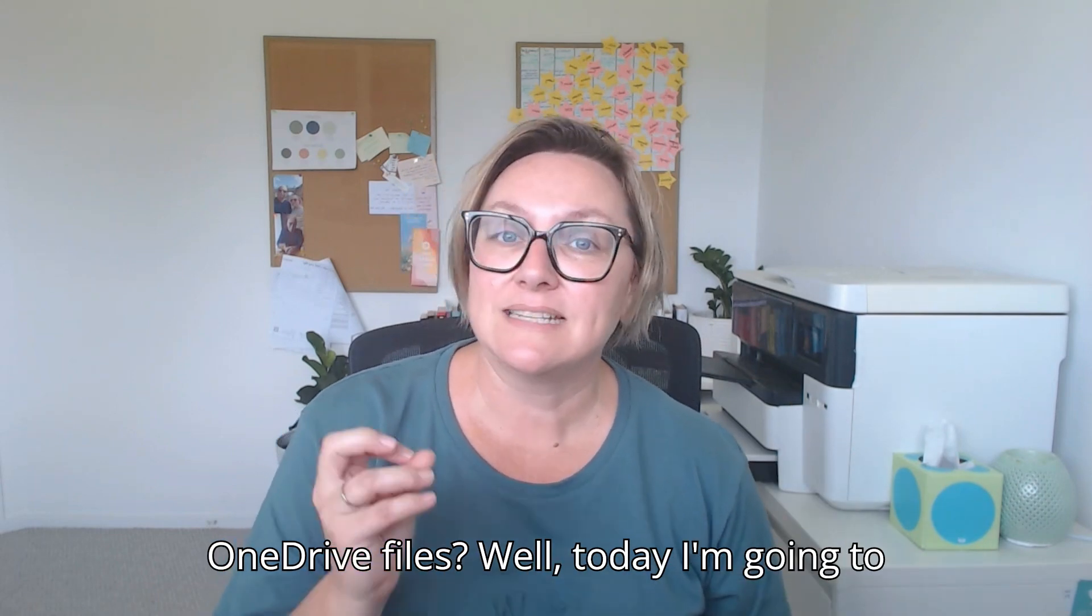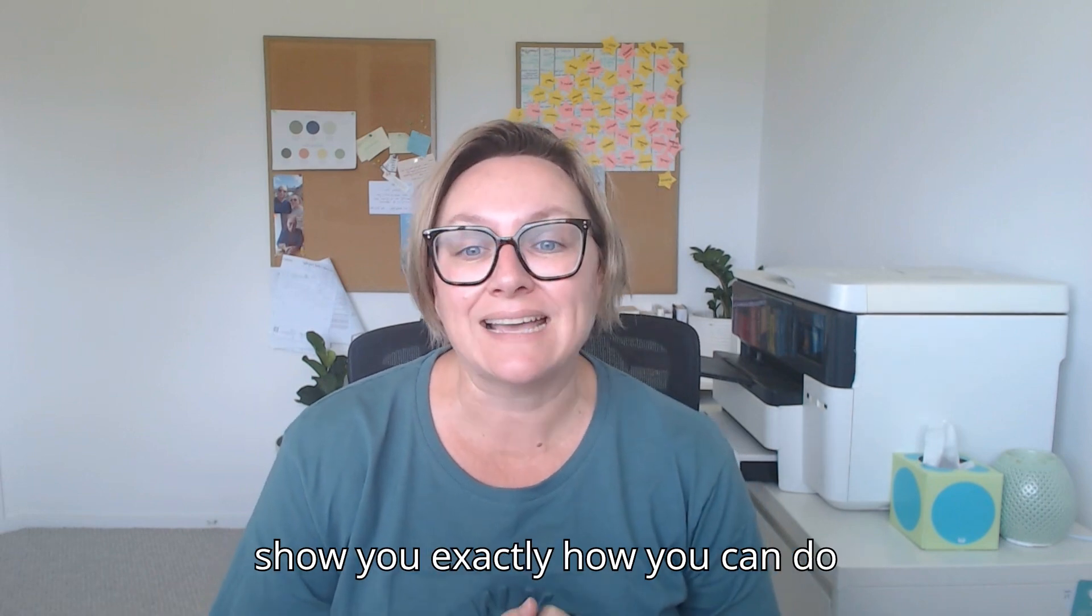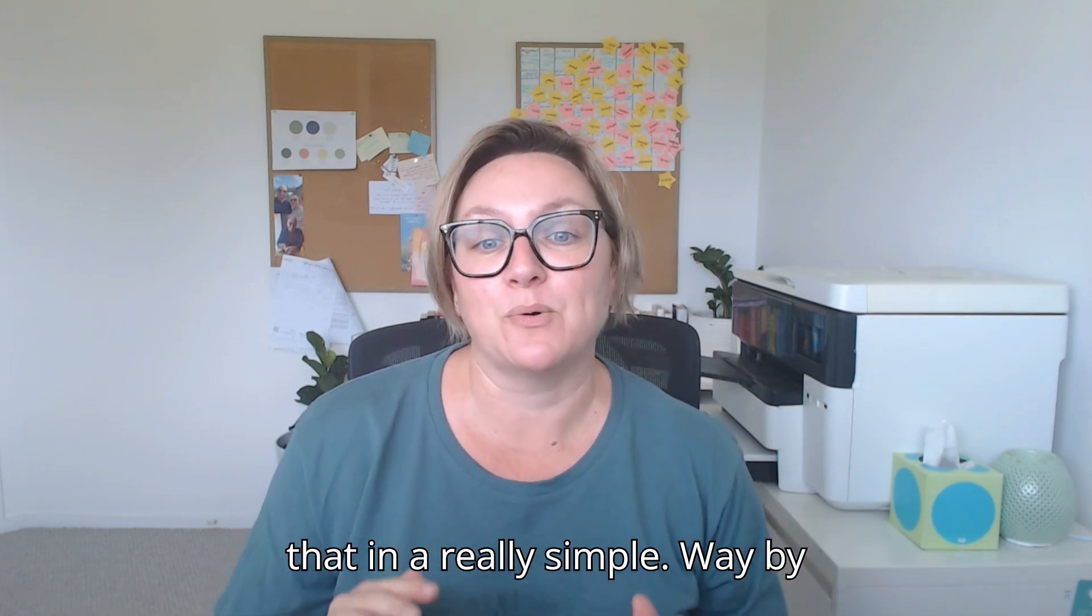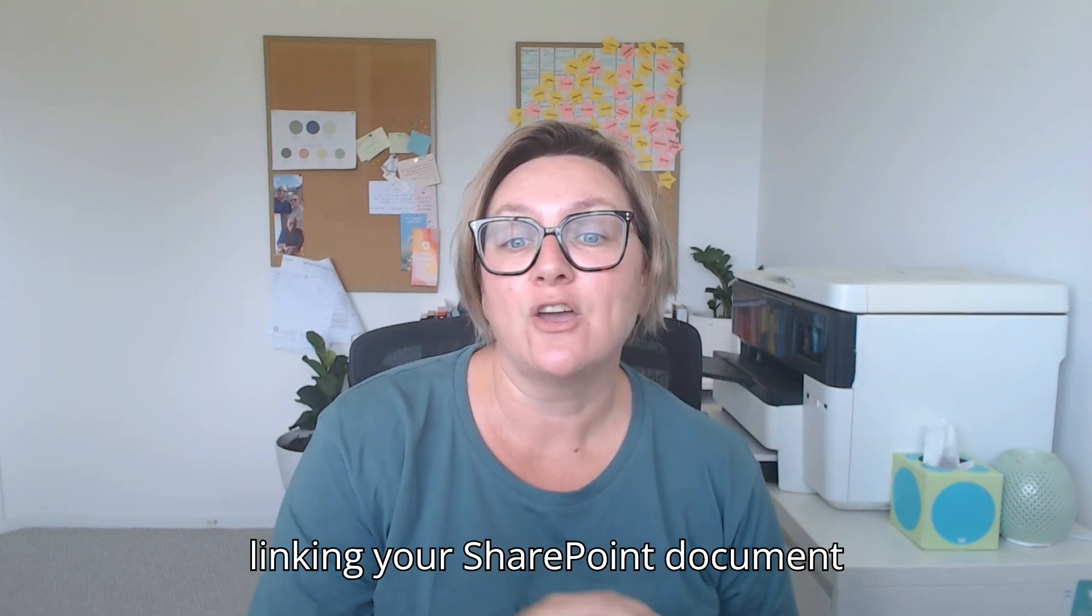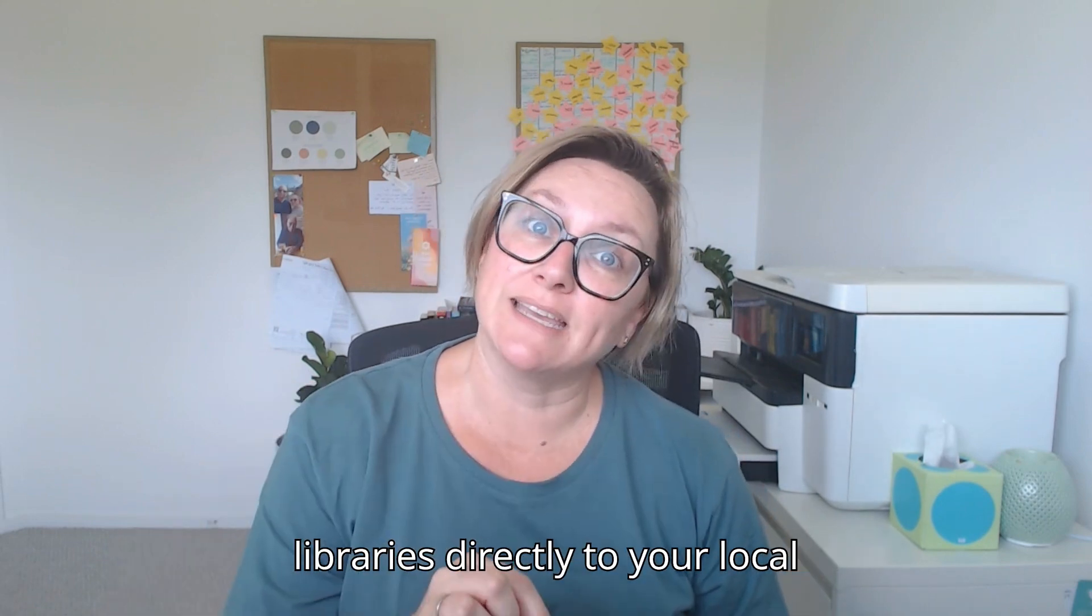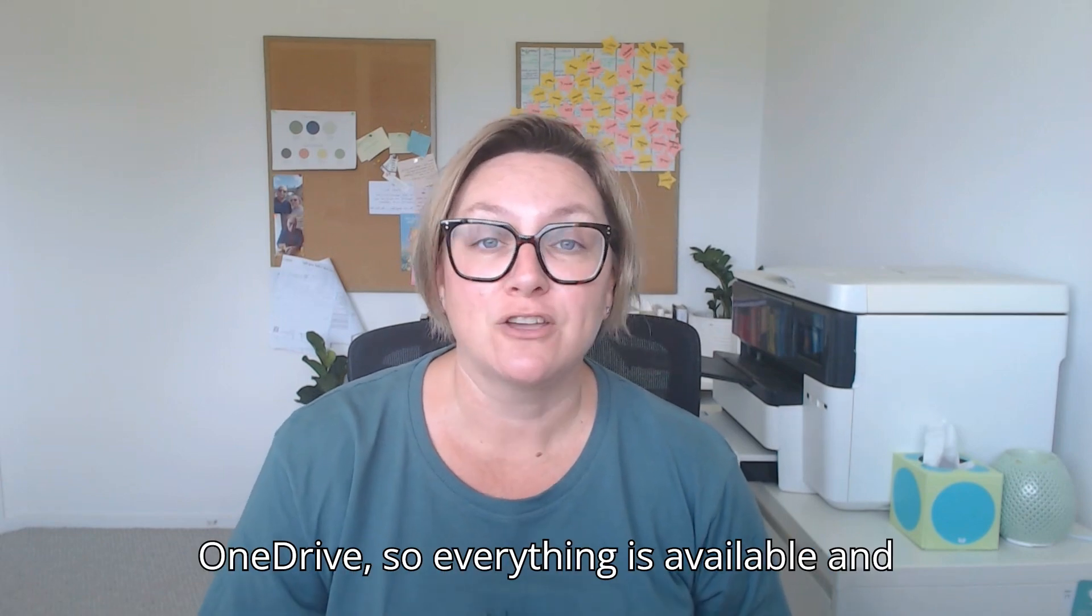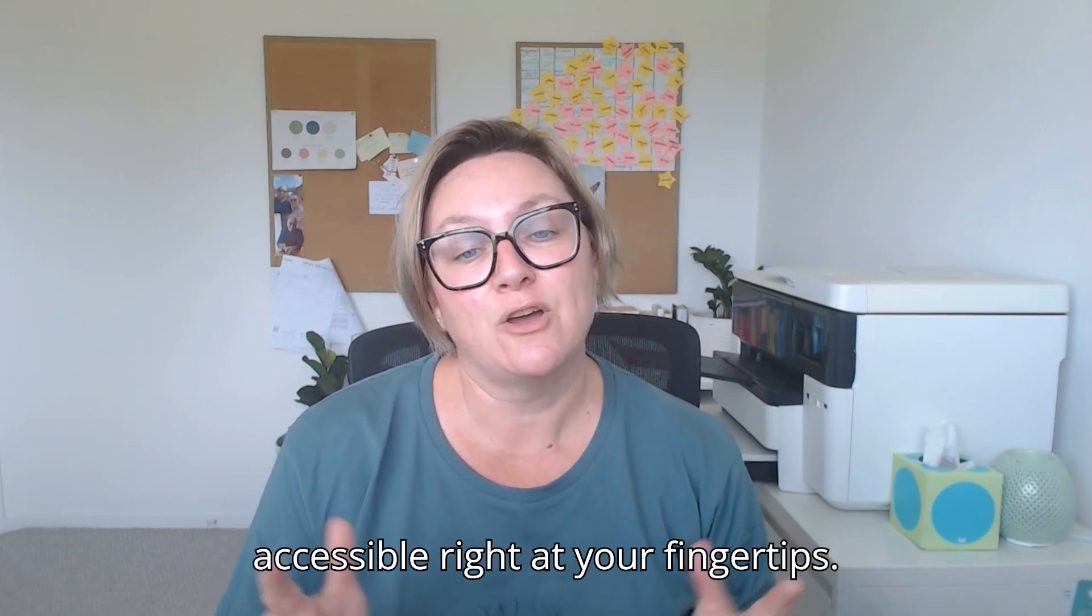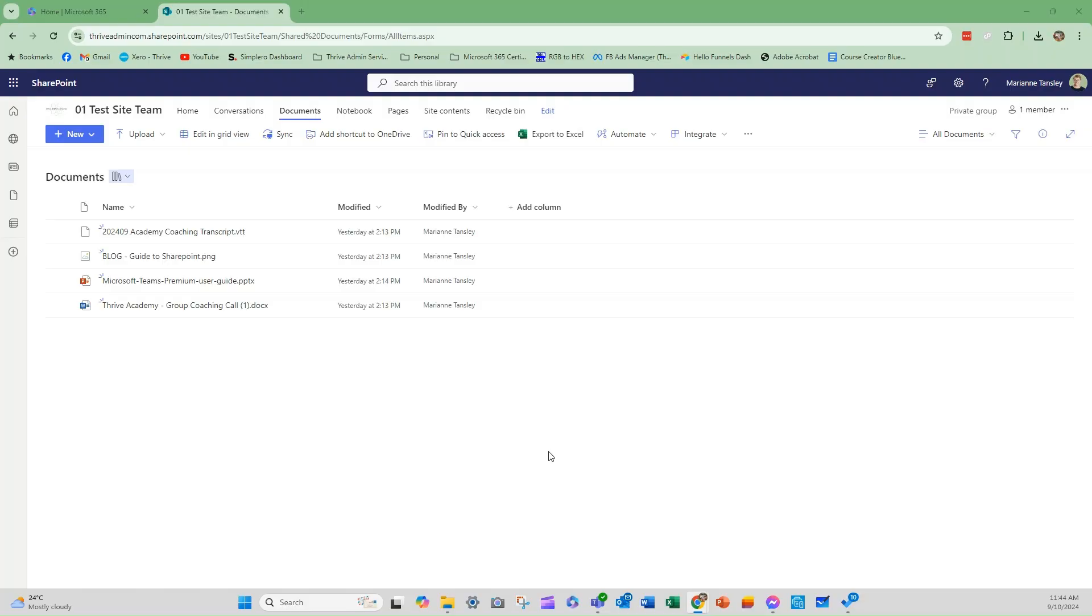Well, today I'm going to show you exactly how you can do that in a really simple way by linking your SharePoint document libraries directly to your local OneDrive. So everything is available and accessible right at your fingertips. Let's get stuck in.